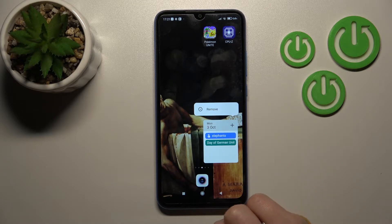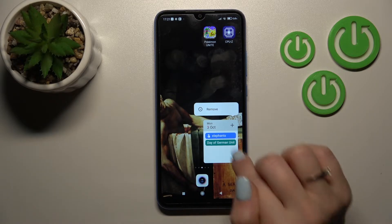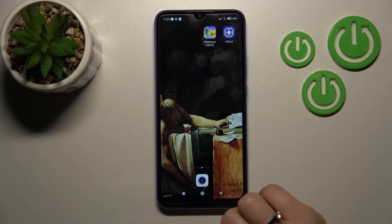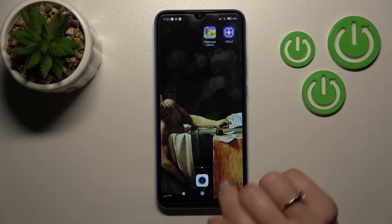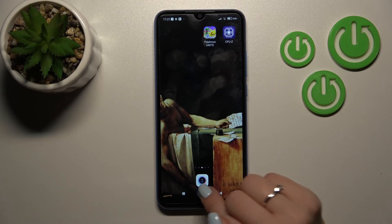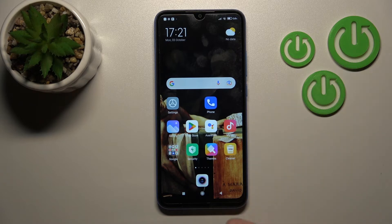To remove the widget from your home screen, hold it and then click the remove icon. And that's it.